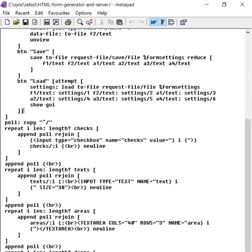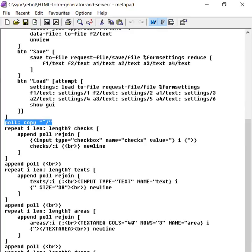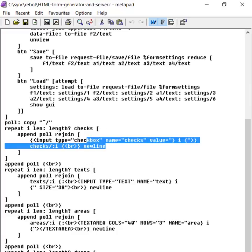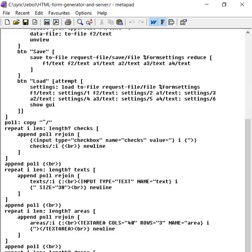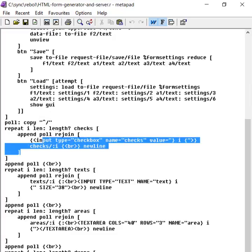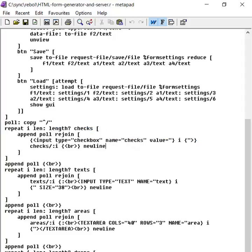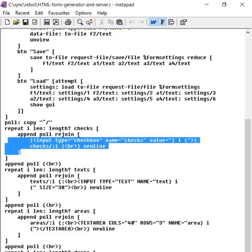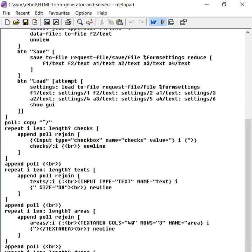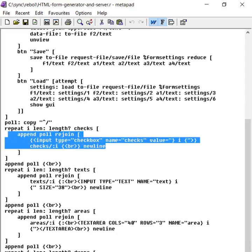And then we create a new string of text called poll. And then we're going through each of the checkboxes and we're appending to that poll text some HTML, which is basically the form HTML that's needed to create checkboxes. So we're going through each one of those and putting them on a new line.